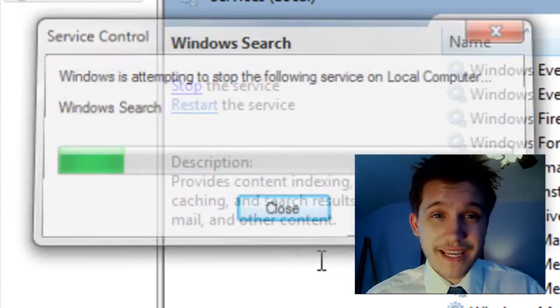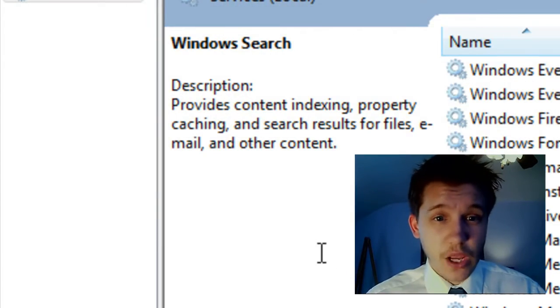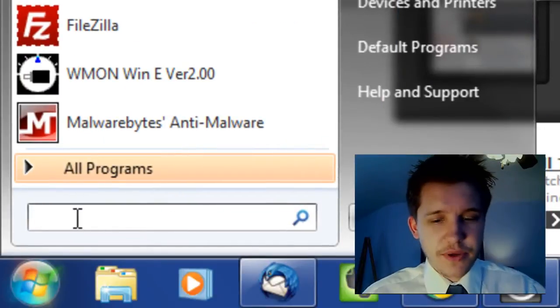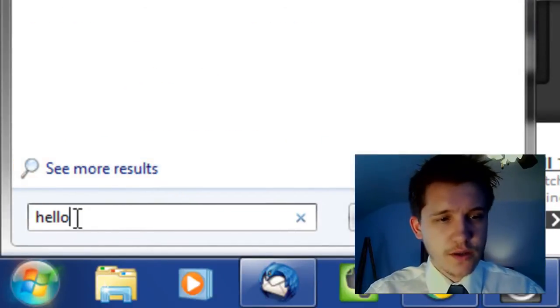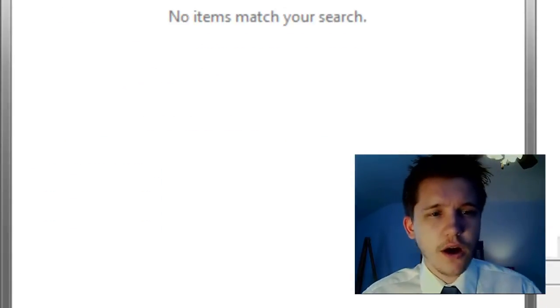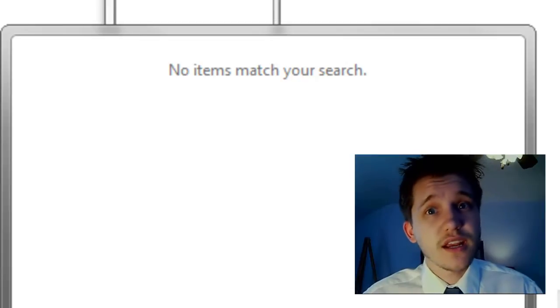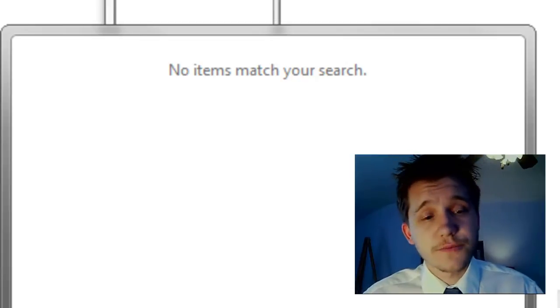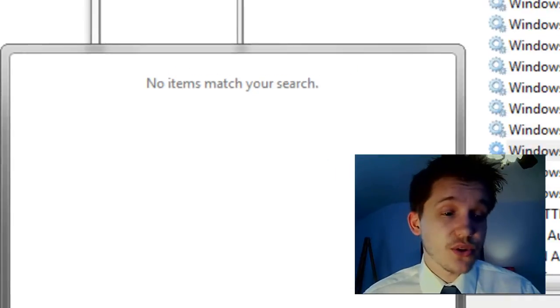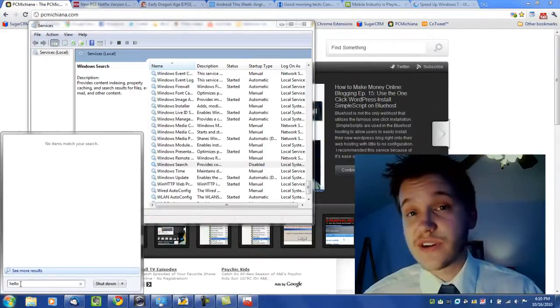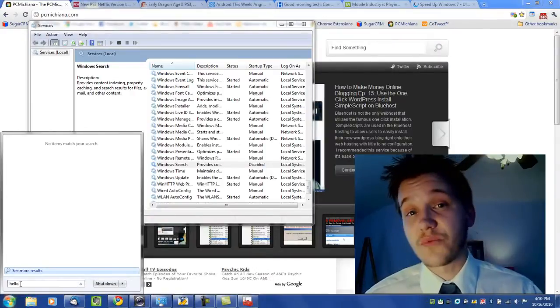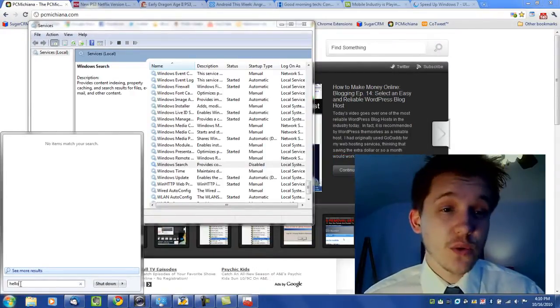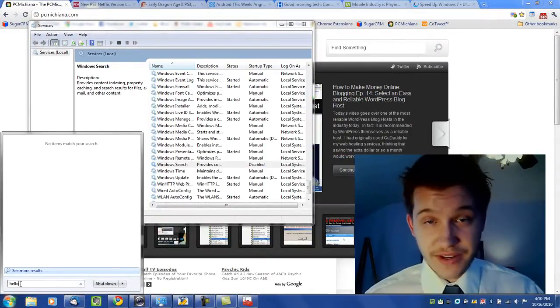And it might yell at me. Oh good. It didn't. Now when I go back to the Start menu and I type in hello. I'm not getting any search results. Well the good news about that is it's no longer indexing my drive constantly. It's not running constantly in the background. And that is one way to speed up Windows 7.